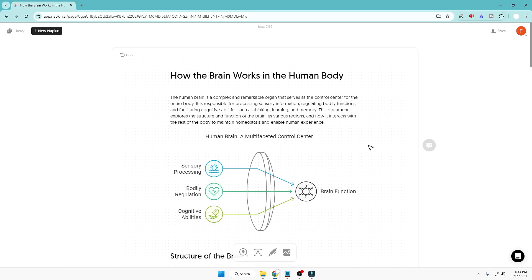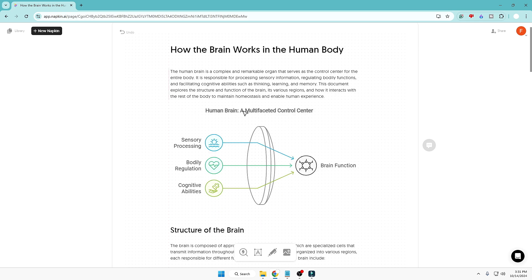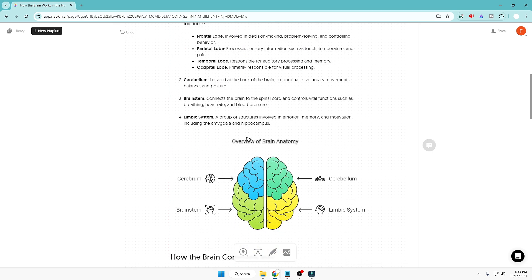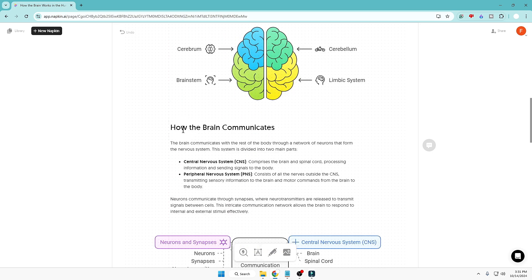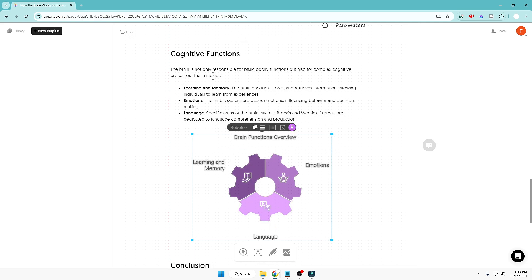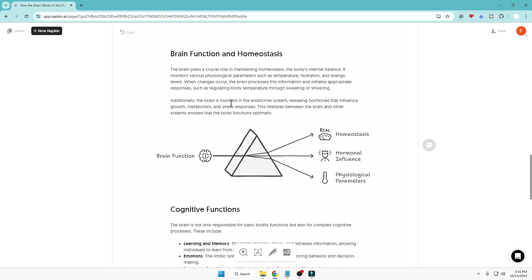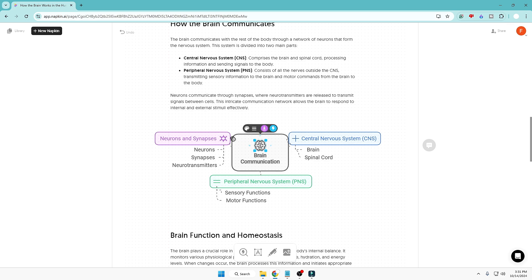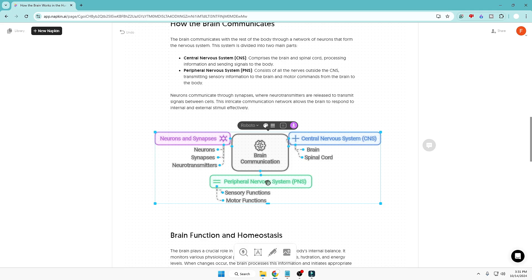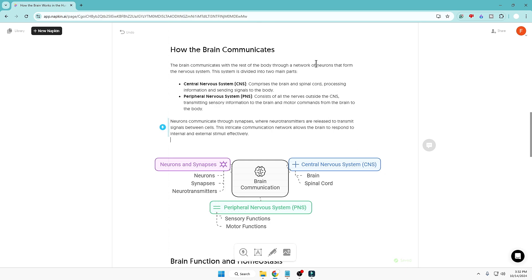And all for absolutely free. You have the title, the introduction with infographics, then the structure of the brain with infographics and text, followed by each remaining category — each with its own infographic and text. If you only need the infographics and not the text, you can select an infographic, click the download button, and download it to attach to any video or other material.